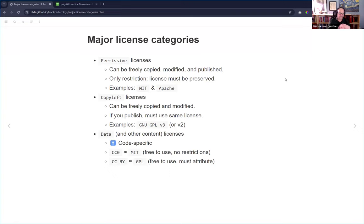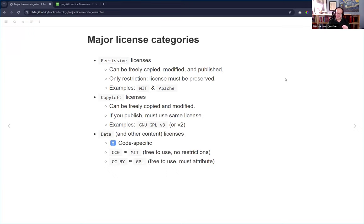Copyleft licenses are the other category for open source code. The code can be freely copied and modified, but you have to use a compatible license — which often means the same license. An example is the GNU GPL version 3, which is actually not compatible with version 2 and vice versa. So you have to pay attention to which GPL version something uses.